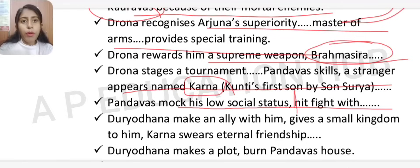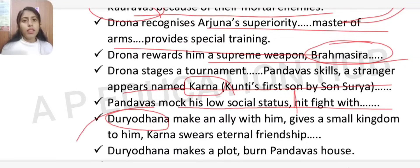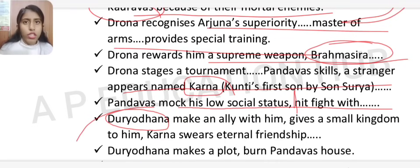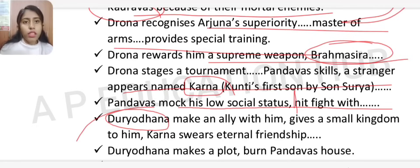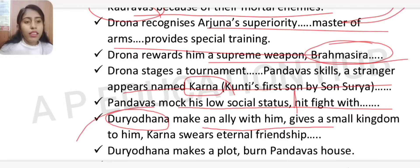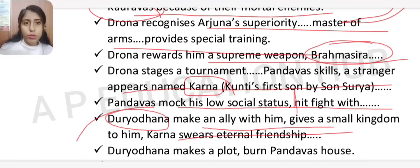At the tournament, a stranger appeared named Karna — Kunti's secret first son, born of Suryadeva. The Pandavas mocked Karna, saying he was of low social status and they would not fight him. Duryodhana seized this opportunity, befriended Karna, gave him a small kingdom, and Karna swore him eternal friendship.